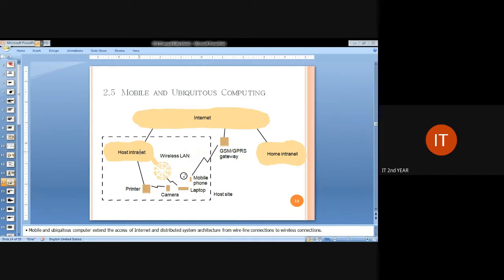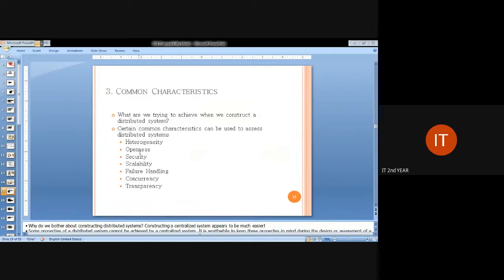For mobile and ubiquitous computing, the internet acts as a junction point for intranet, GPS gateway, home intranet communication, and other host sites. The common characteristics of distributed systems include heterogeneity, openness, security, scalability, failure handling, concurrency, and transparency.